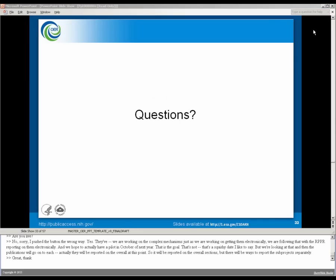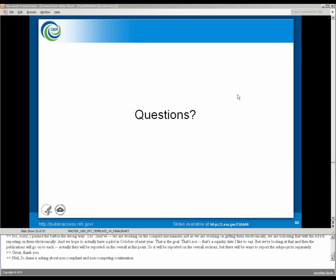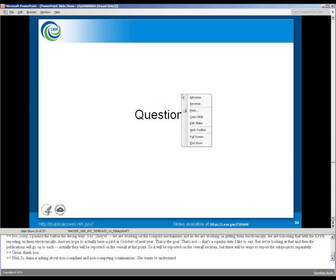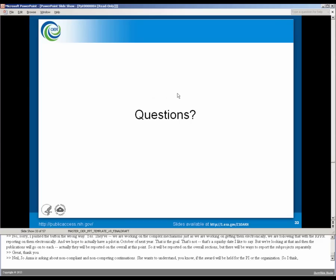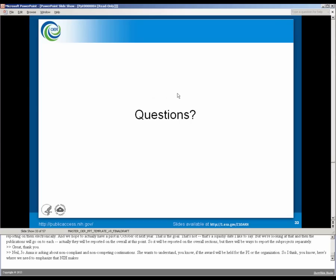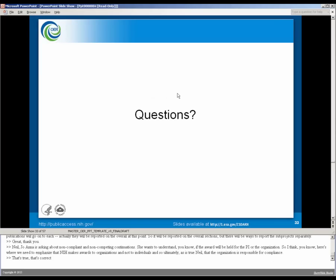Neil, Joanna is asking about non-compliance and non-competing continuations. She wants to understand if the award will be held for the PI or the organization. So I think here's where we need to emphasize that NIH makes awards to organizations and not to individuals. And so ultimately, is this true, Neil, that the organization is responsible for compliance? That's true. That's correct.